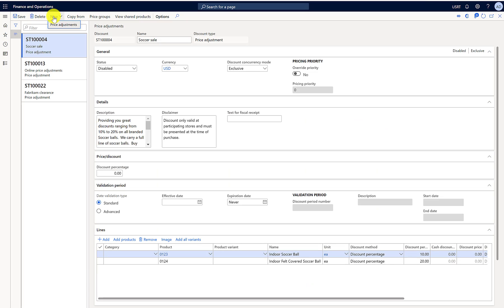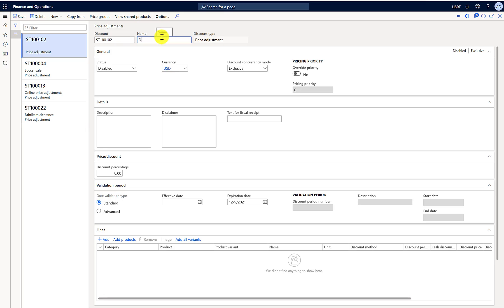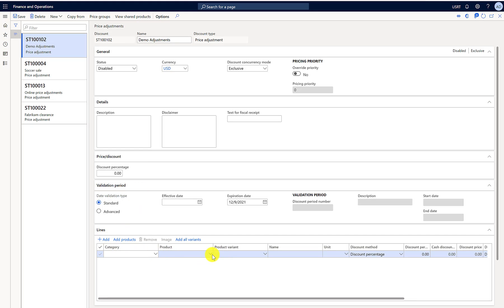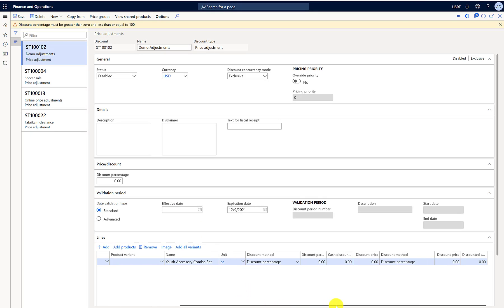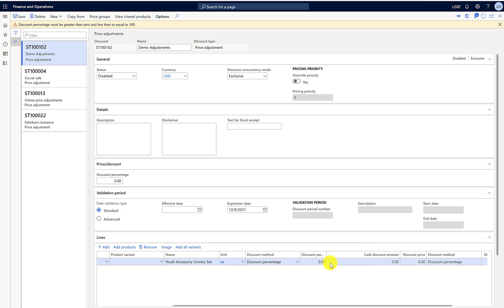Let's create a new price adjustment and call it 'Demo Adjustments'. I'll add the same item we are using in our scenario, which is item 001, and give a cash adjustment of $20. I'll change the discount method and set it to 20.